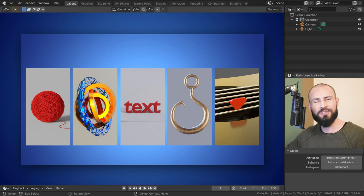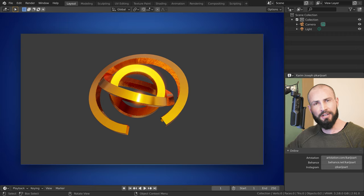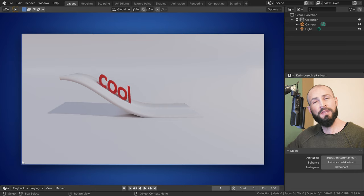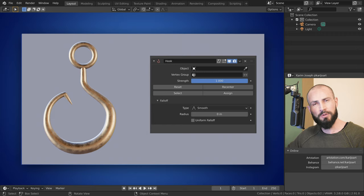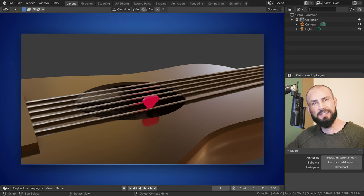Welcome to chapter 2. In this chapter, we will see how we can quickly create a ball of strings, how we can use the build modifier to make our curve objects appear or disappear, how to create a text animation and change the text at will. We will then have an in-depth look at the hook modifier, and finally use a hook to create a guitar chord animation. You can jump to a specific part by using the timestamps in the video description. Let's get started.